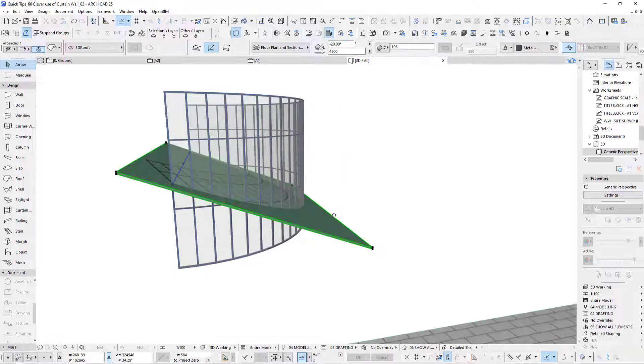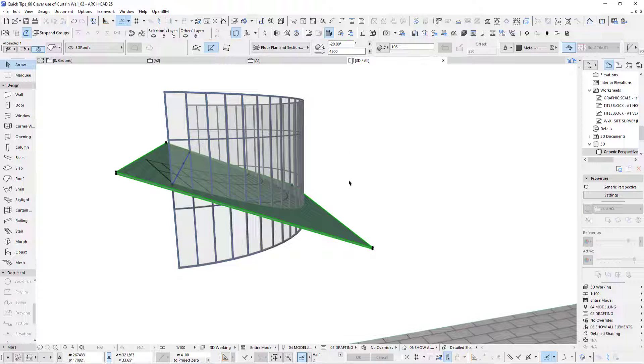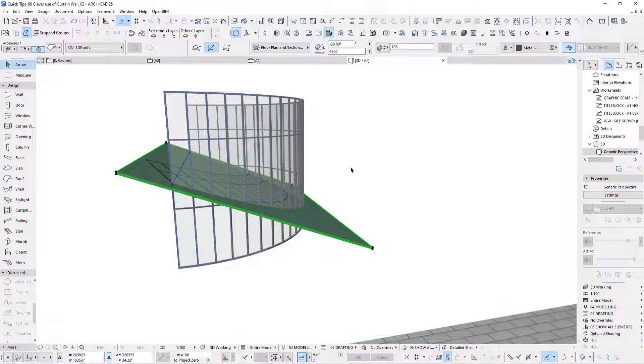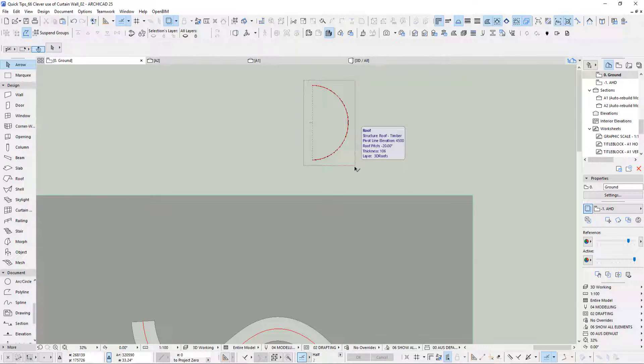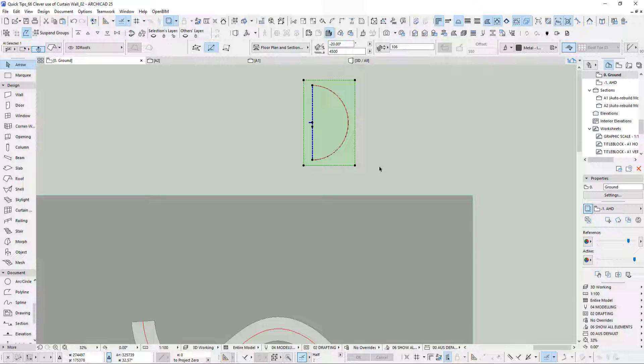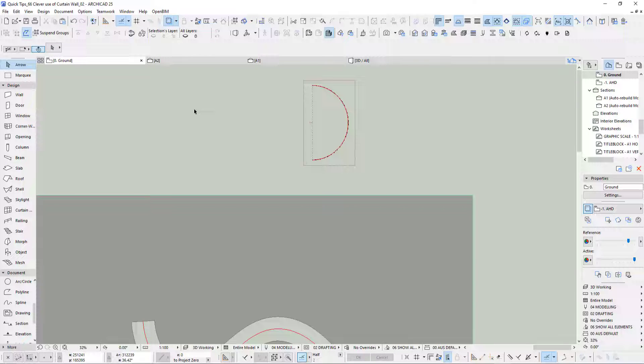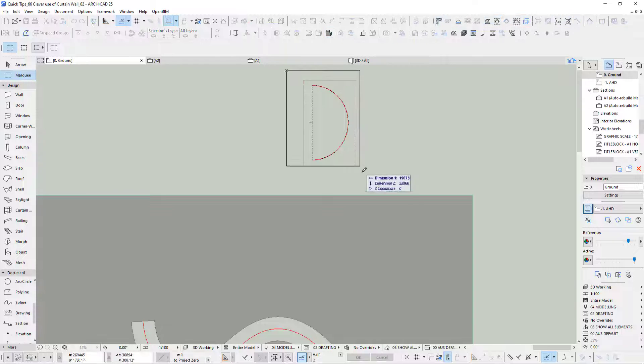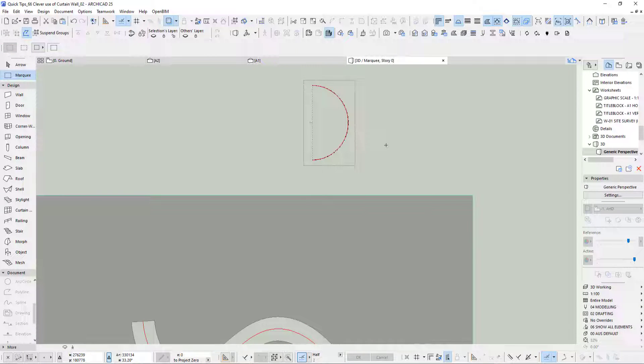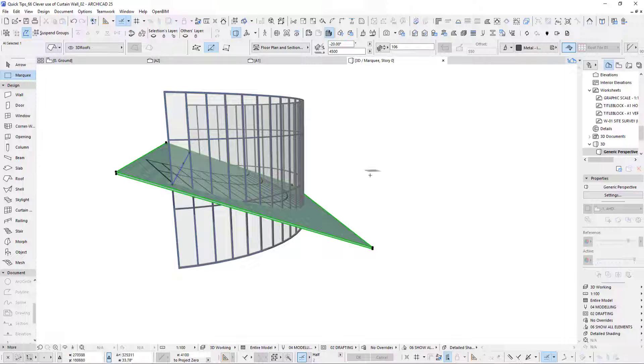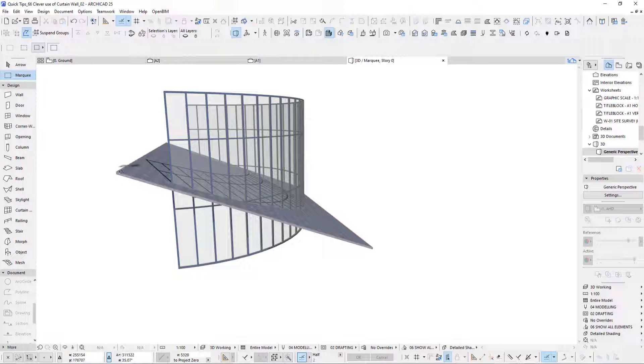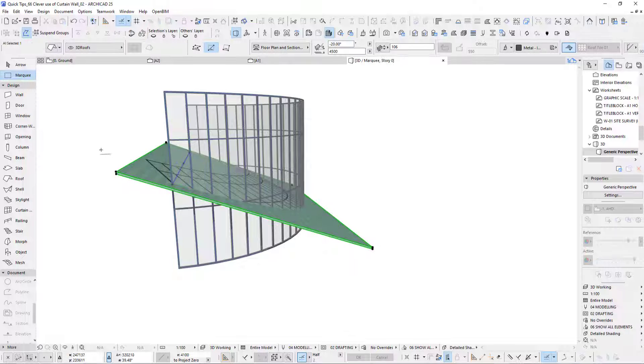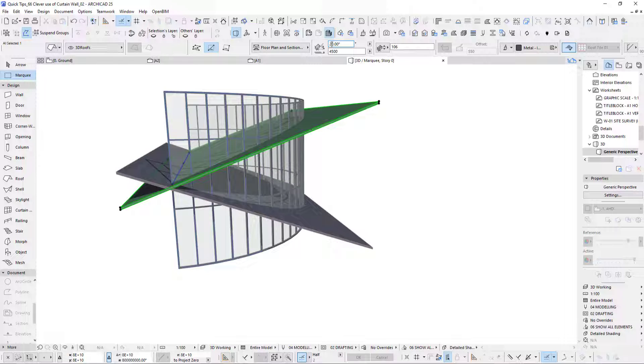If I select this you can see the construction line of the roof is exactly where this curtain wall is. It's going minus 20. What I do next, I want another one with plus 20. The easiest way is instead of redrawing it, just copy and paste it back in. If we go into 3D you will see I've got two roofs. Select one of them and change minus 20 to 20, take the minus out, hit enter.